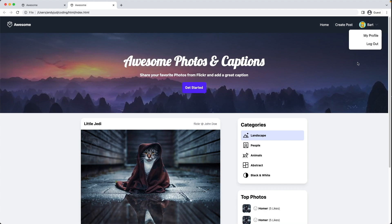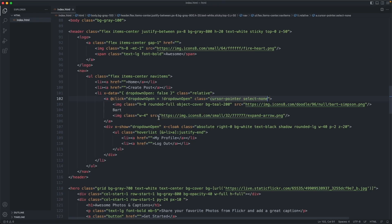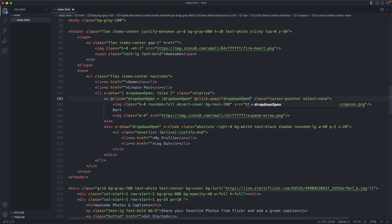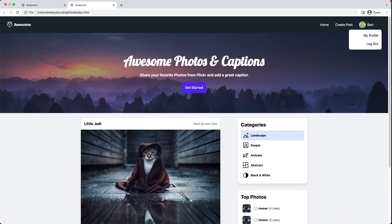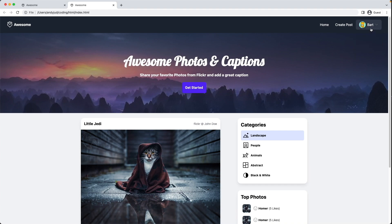Next, I'd like clicking outside the box to close the drop-down. We can achieve that by writing '@click.away' equals 'dropDownOpen = false'. Let's test it — click outside and it disappears.